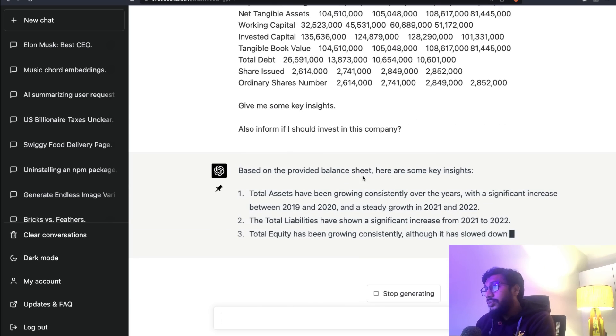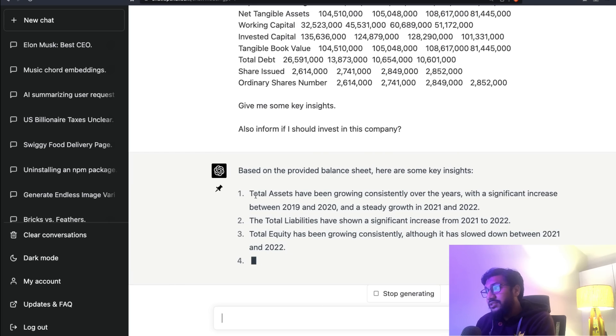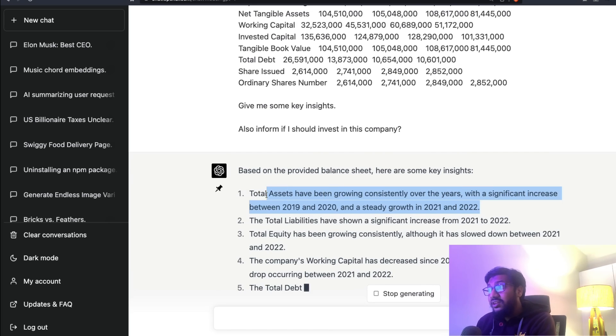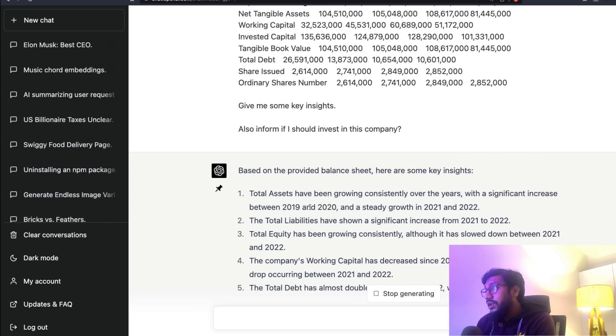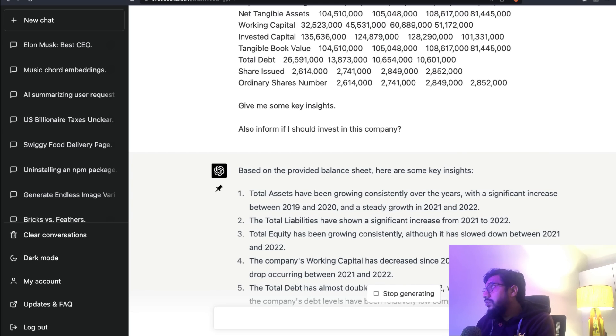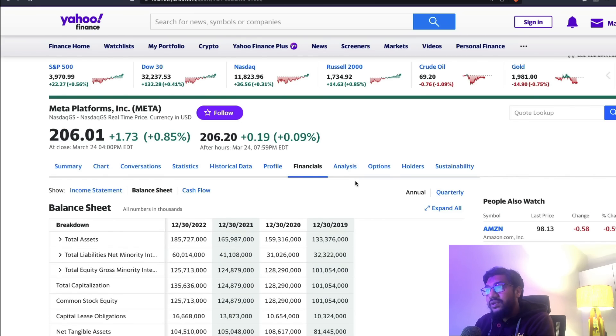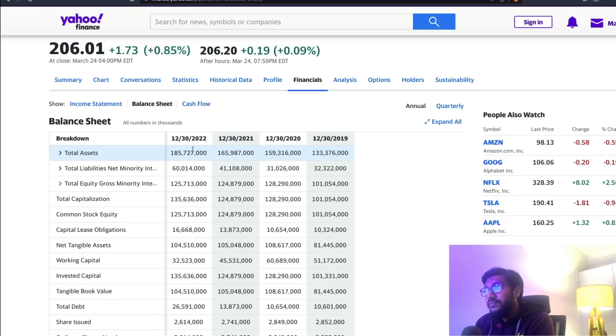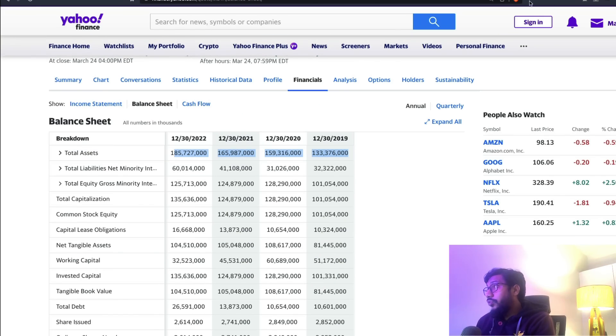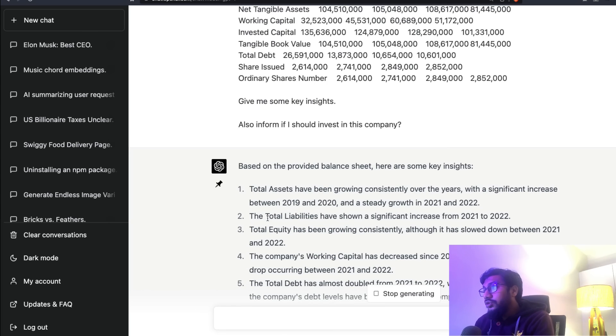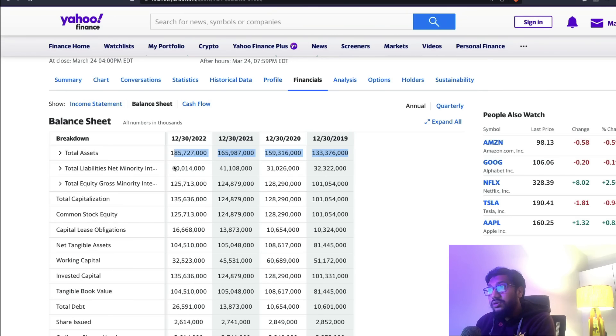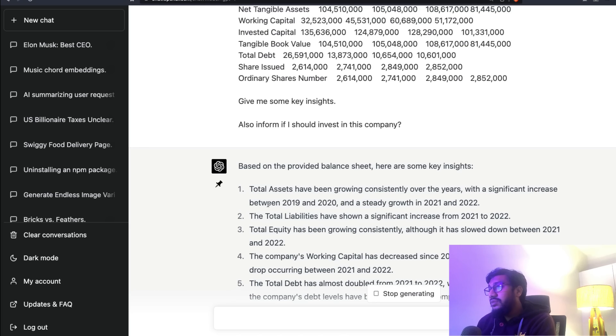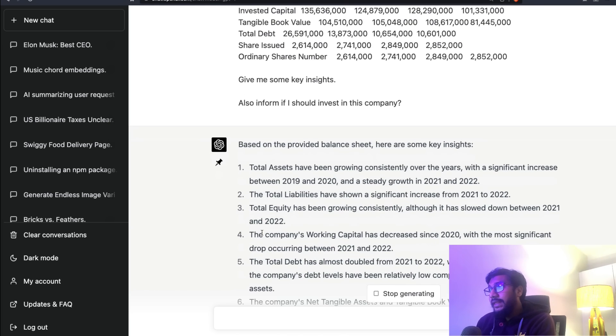I've literally pasted Meta's balance sheet and we're asking GPT-4 first to give some insights and also if we should invest in this company or probably buy the stock. It says, based on the provided balance sheet, here are some key insights: total assets have been growing consistently over the years with a significant increase between 2019 and 2020 and steady growth in 2021 and 2022. Let's go see the total assets - it has been growing. Good, ChatGPT, correct, one point.